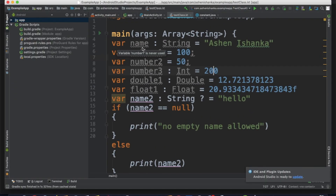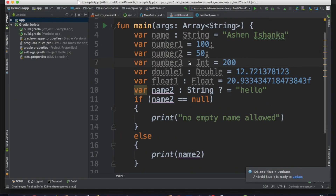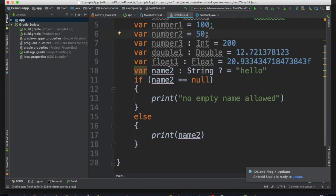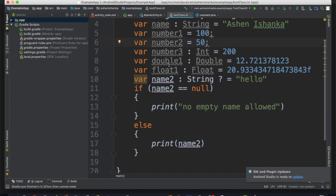In the previous video, we talked about the mutable variables. This is the format of VAR.